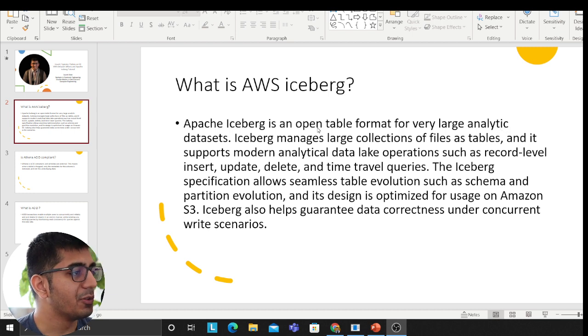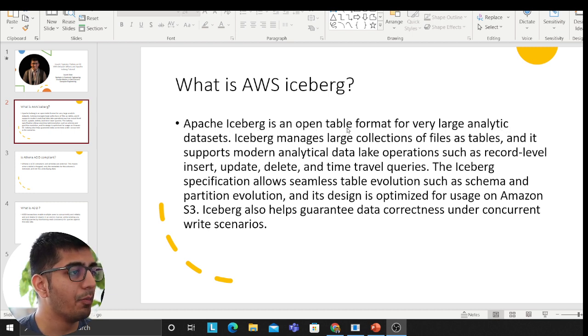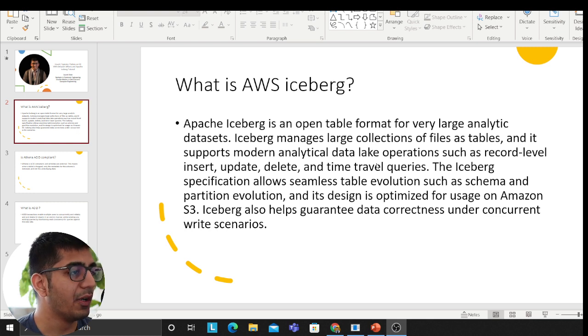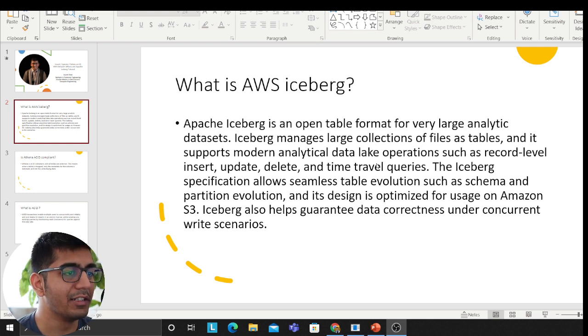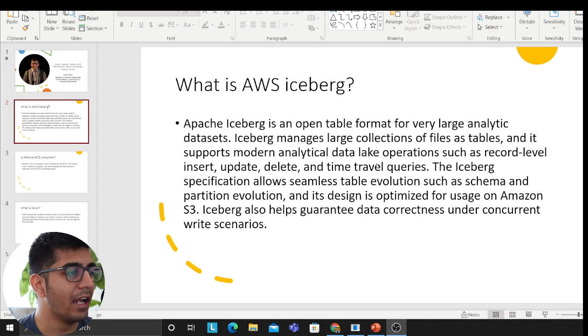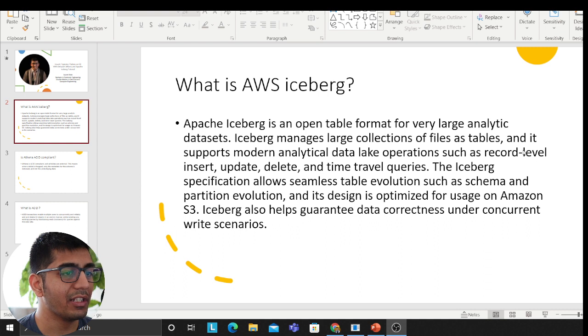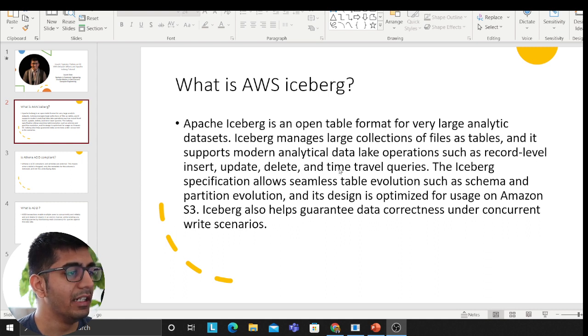What is AWS Iceberg? Apache Iceberg is an open source table format for very large analytic data sets. Iceberg manages large collections of files as stable and it supports modern analytical data lake operations such as record level insert, update, delete and time travel queries.